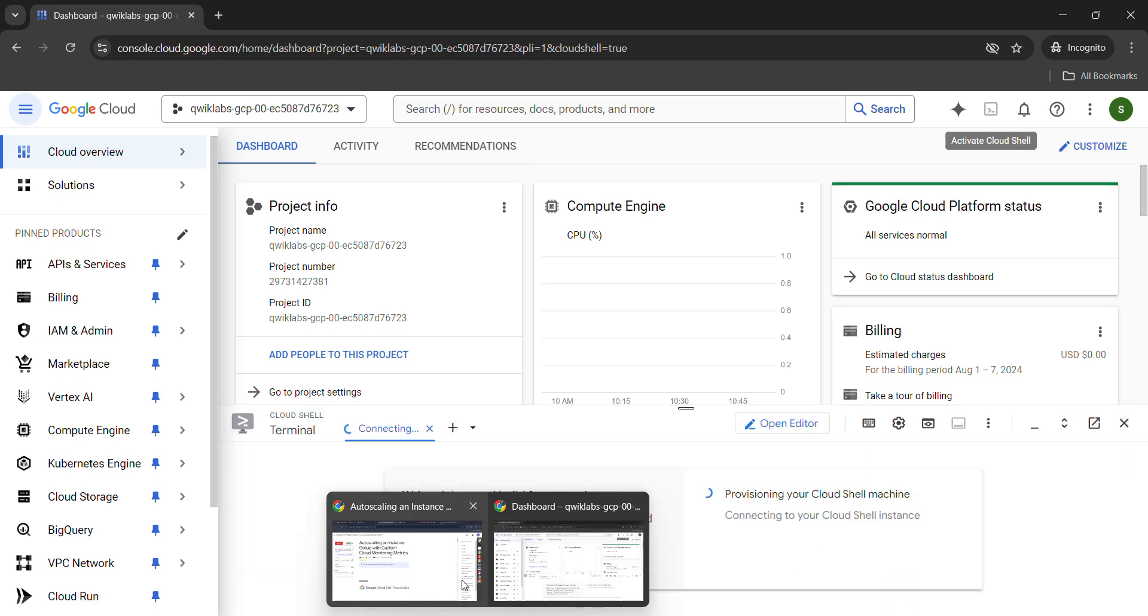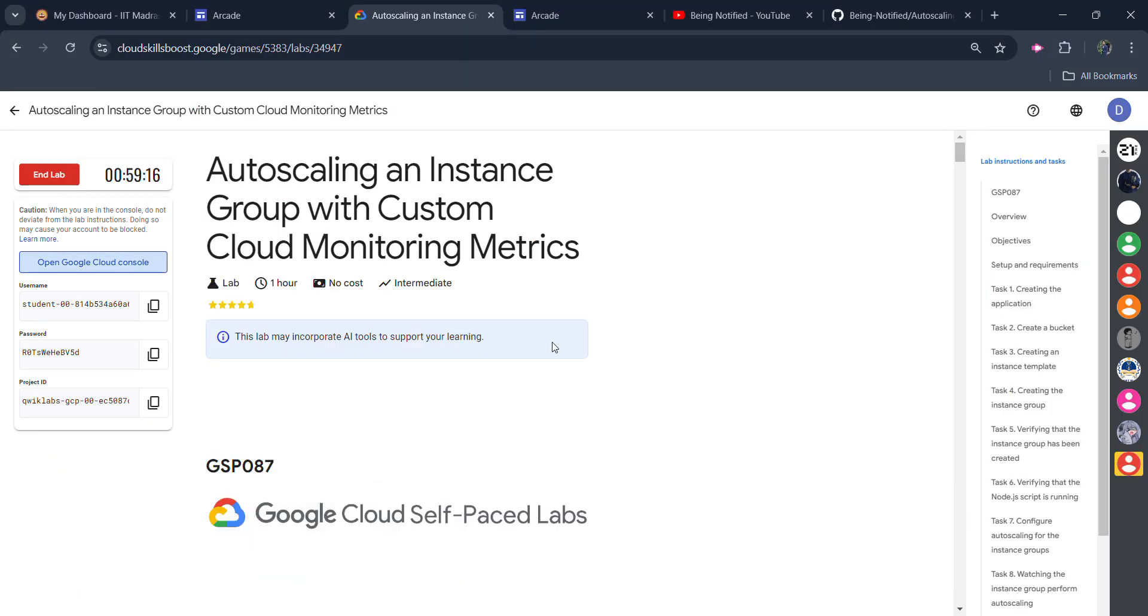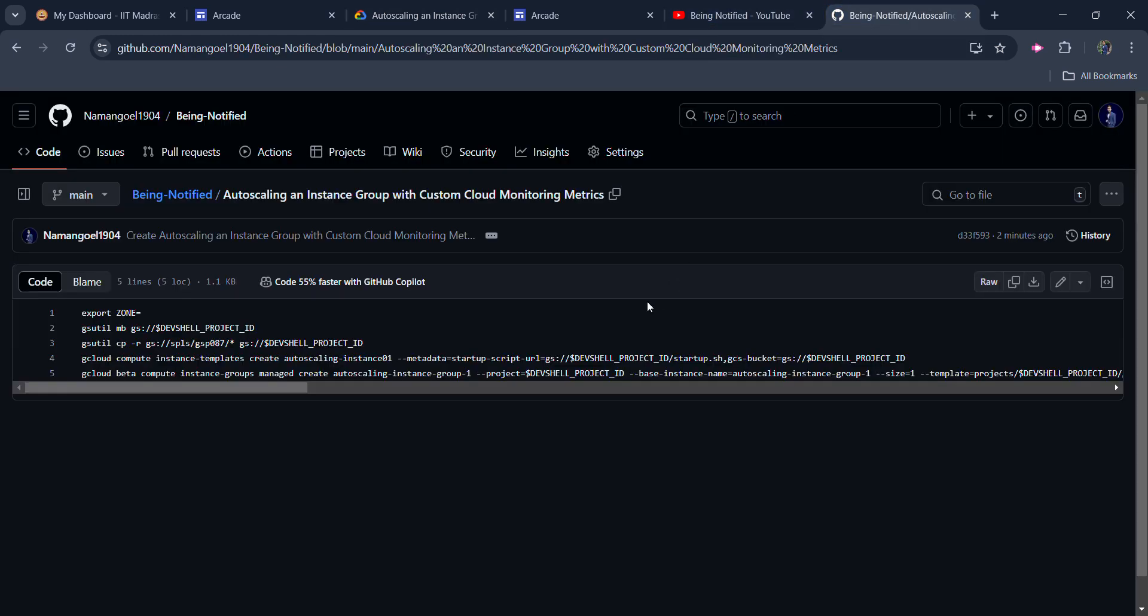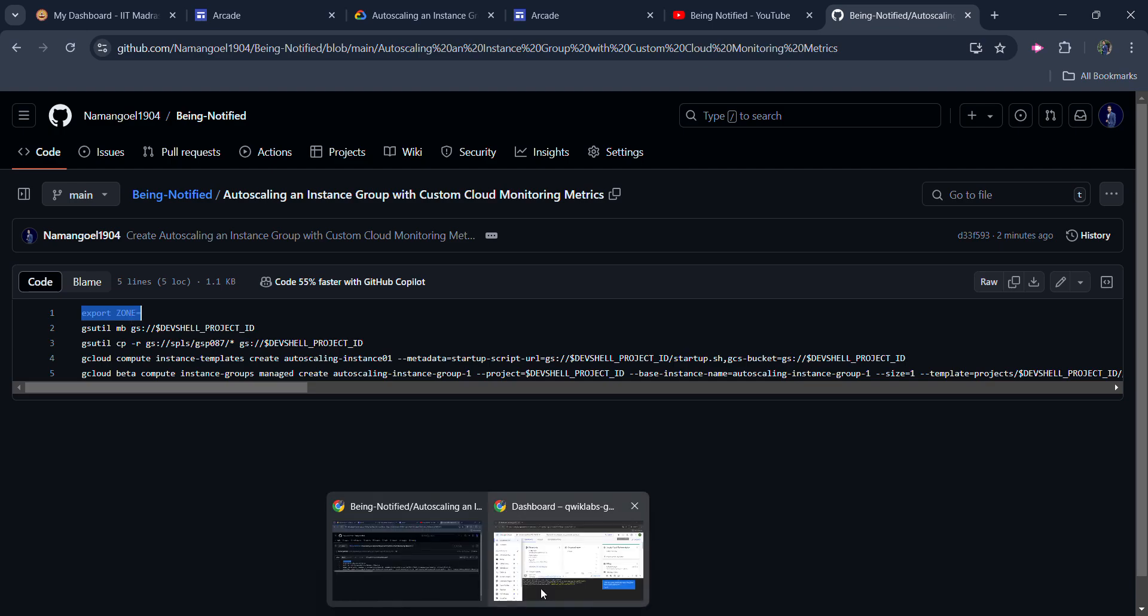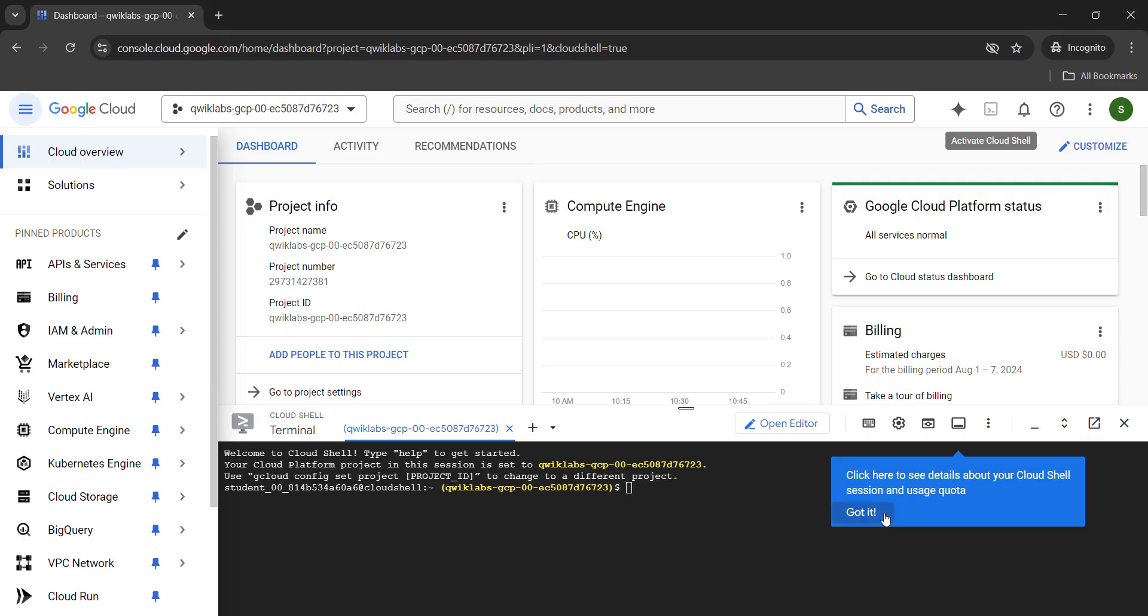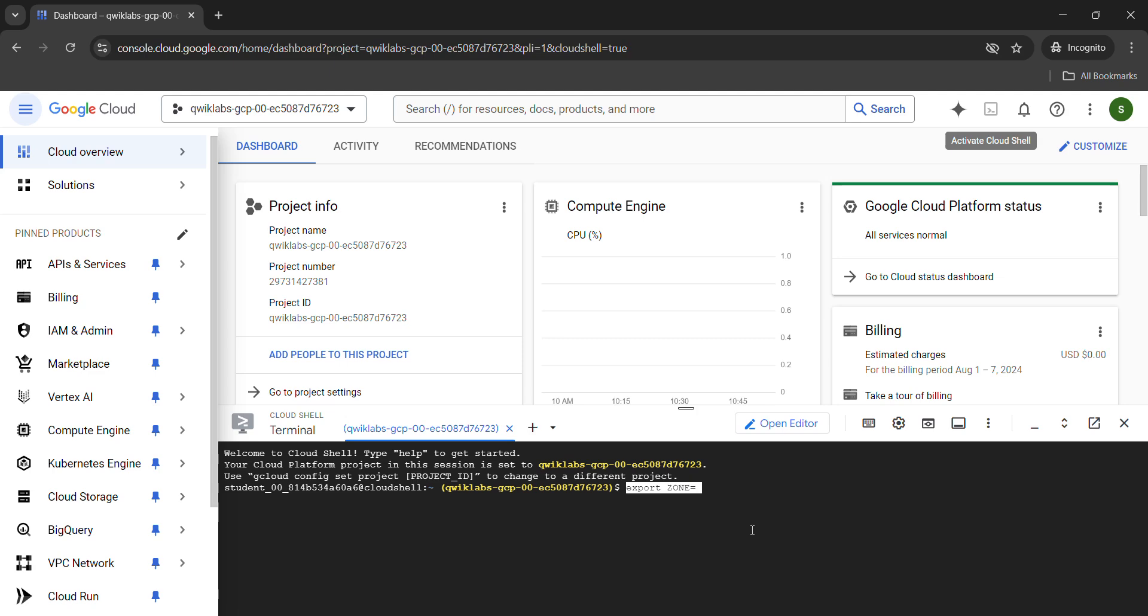While it's establishing the connection, come back to the description of this video. There you will find the link to my GitHub file. You need to copy this code from the GitHub file. First of all, copy the first line, export zone equals. Come back here, click on got it button, paste the code that we just copied and press any arrow key on your keyboard.